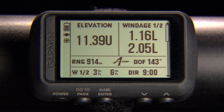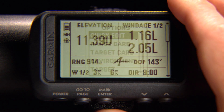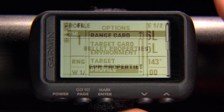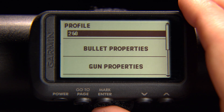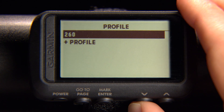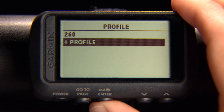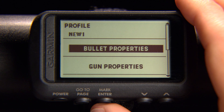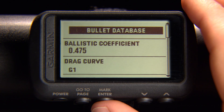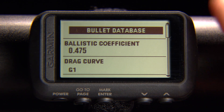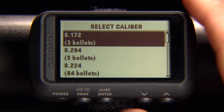To create a profile on the device, open the Applied Ballistics page, press Enter, and select Profile. Select the current profile name by pressing Enter, then choose Add Profile. From here, you can customize your bullet and gun properties. To automatically enter bullet properties from the Applied Ballistics database, select Bullet Database and then find your bullet characteristics from the available options.